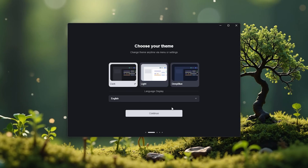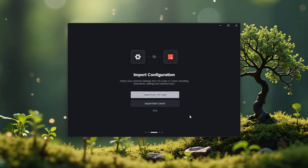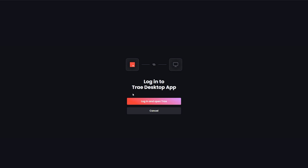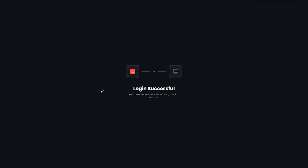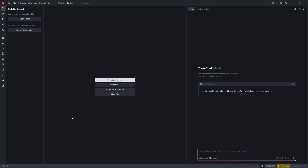When you hit Get Started, it gives you a couple of themes to select and then you import your configuration. I chose to import from Visual Studio Code, which took about one minute. After it opened, I needed to sign in — I used GitHub to authenticate and log into the editor.